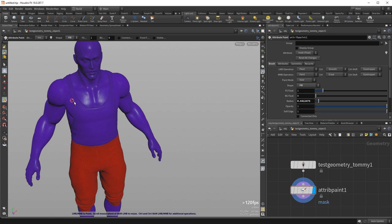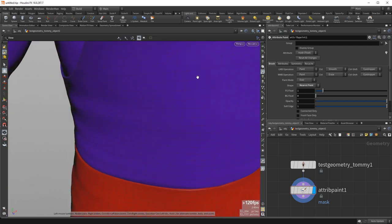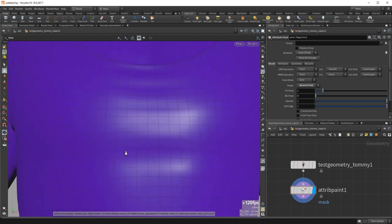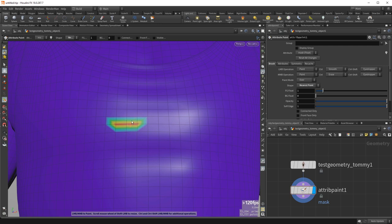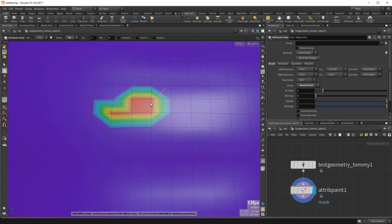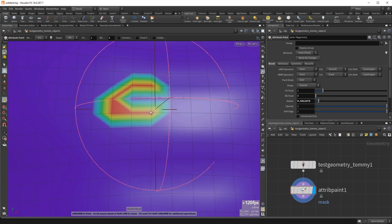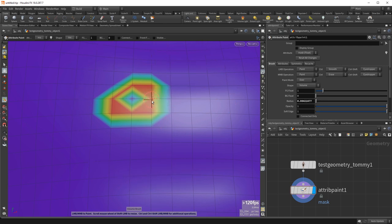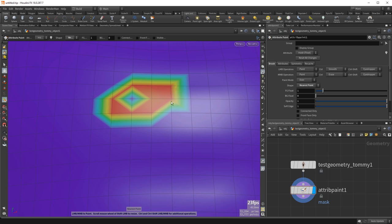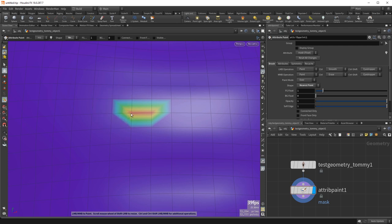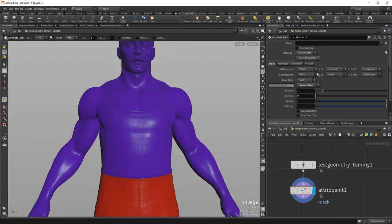The nearest point brush is an interesting one — unlike the others which work with a region of space, it only ever paints a single point: the closest point to the cursor. This is really good for cleanup where after other painting you want to change just a few specific points. With a volume brush you'd have to perfectly center on the point, whereas nearest point directly applies to the closest point, giving you fast corrective edits.